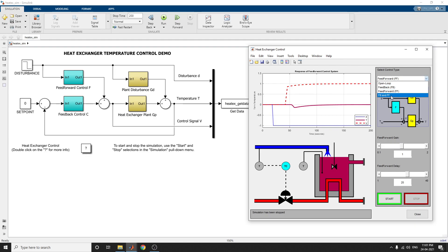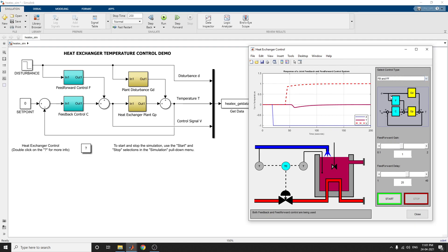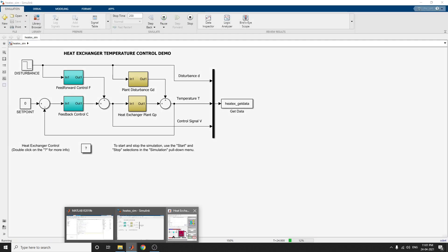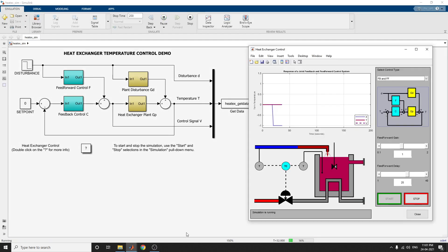Now you can use both feedback and feedforward to see what will happen. You can see the response of a joint feedback and feedforward control system.